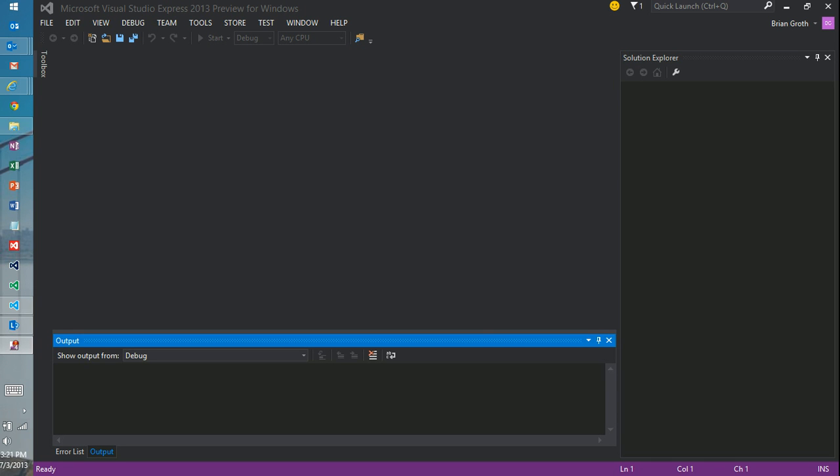Hi. I want to show you how easy it is to now integrate ads in your Windows 8 application. So what I'm running here is a preview of Windows 8.1 and the preview for Visual Studio Express 2013.